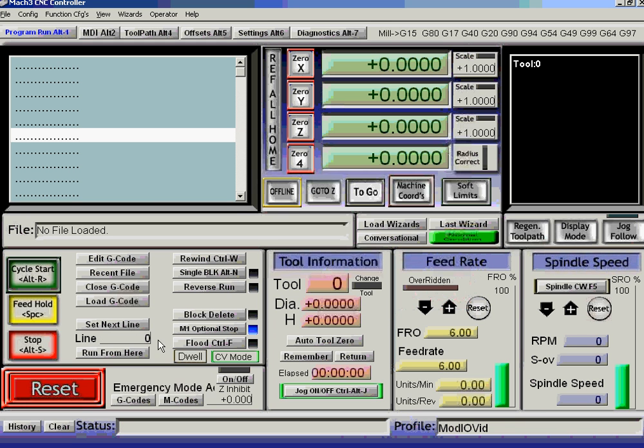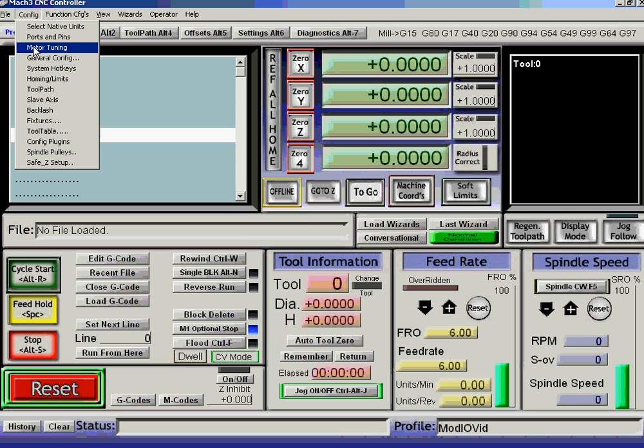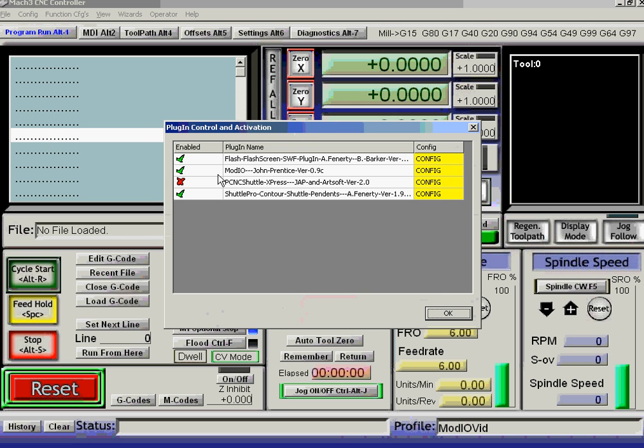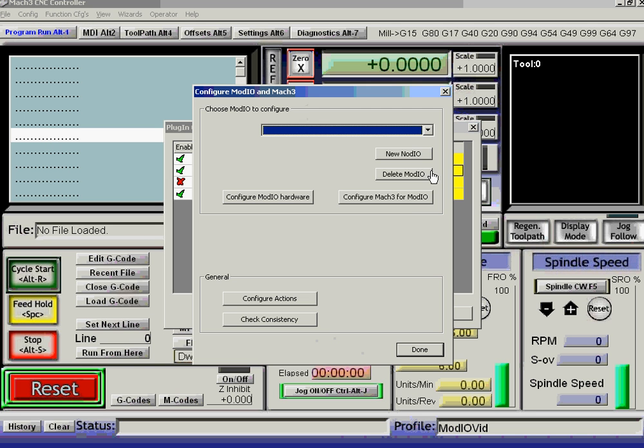Right, now we're going to want to actually do things, so let's go out of e-stop by going offline. And I'm now going to configure my Plugin. We haven't told it anything about the ModIOs that I've got connected.